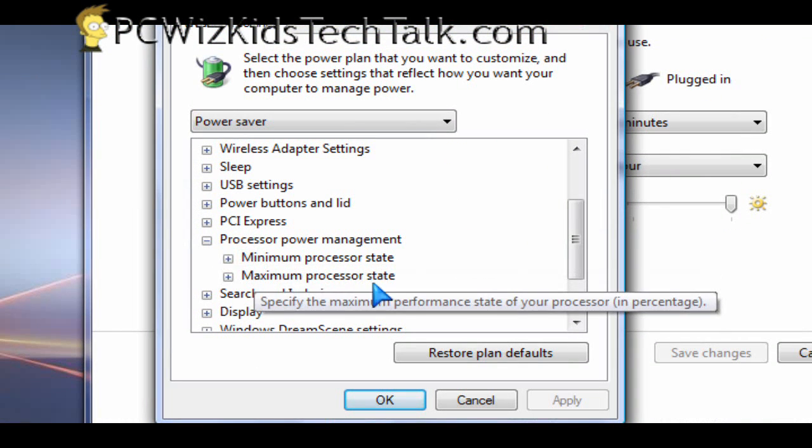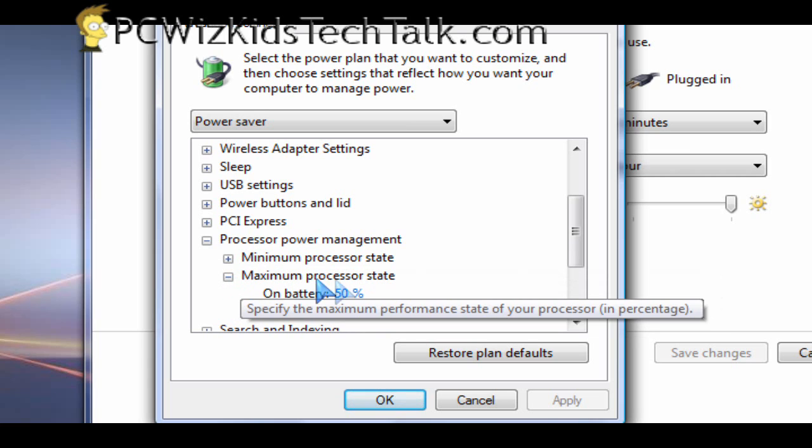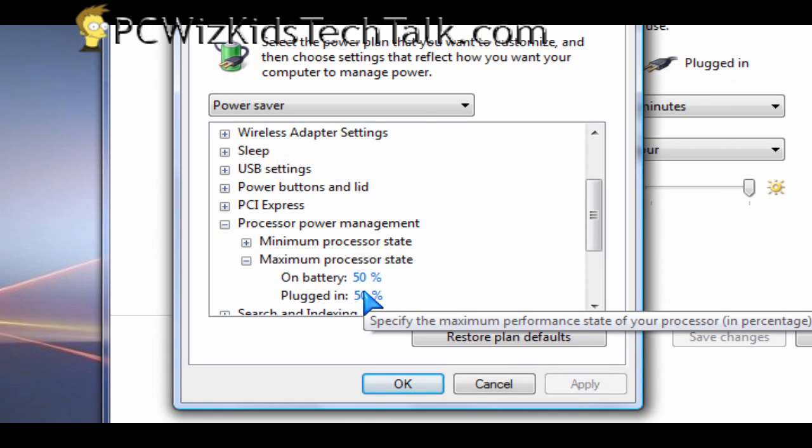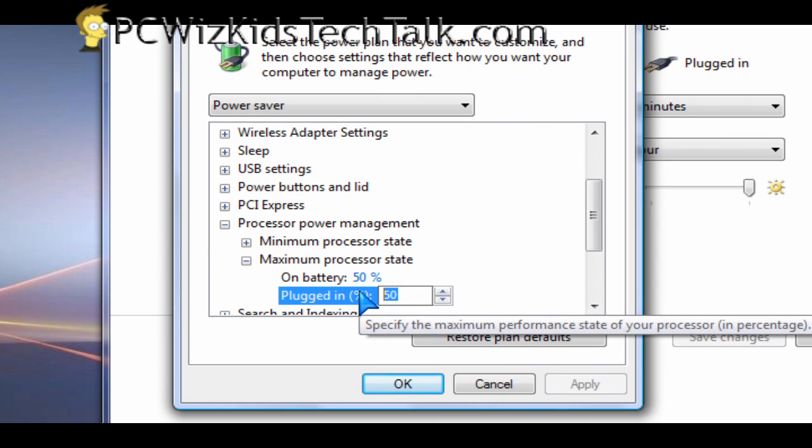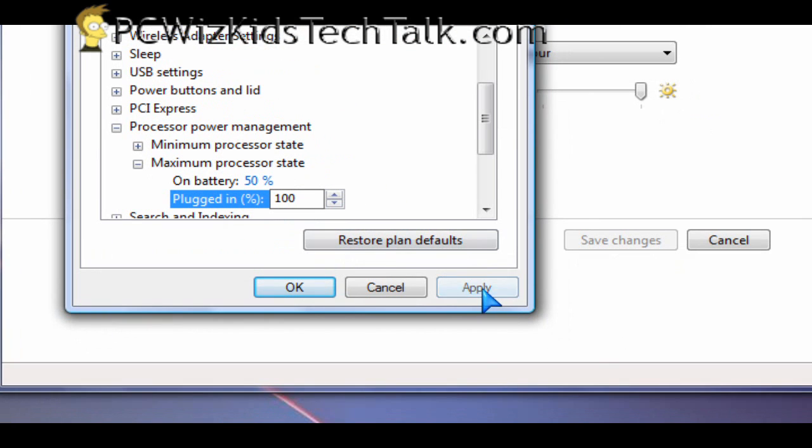And under that maximum processor state, you'll see it's at 50%. So the CPU is actually running at 50% capacity instead of 100% capacity to save energy. Put 100 in there instead and then you're laughing.